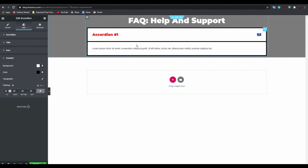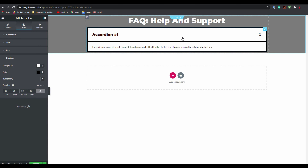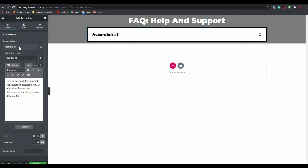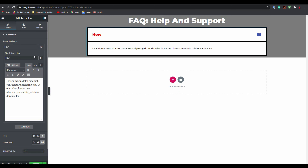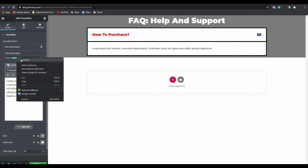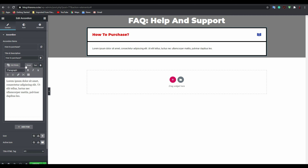Now the first accordion item is done. Come and edit your first question — for example, 'How to purchase?' You can use frequently asked questions like all those quick answers you want to provide to your clients or customers, whoever your target audience is.